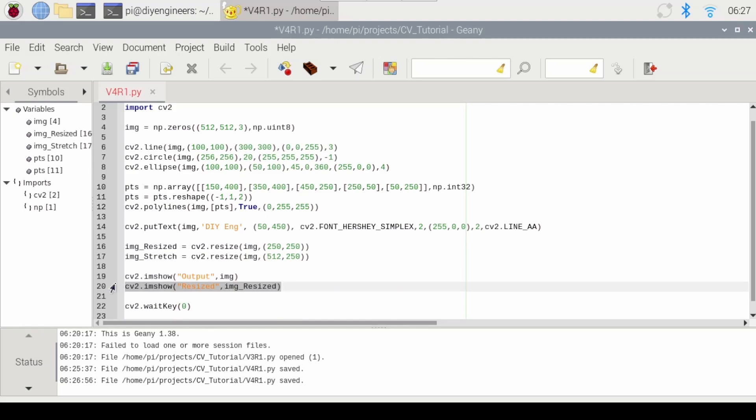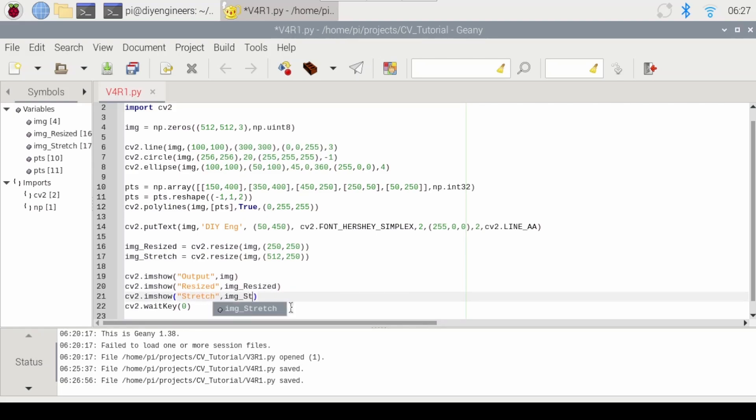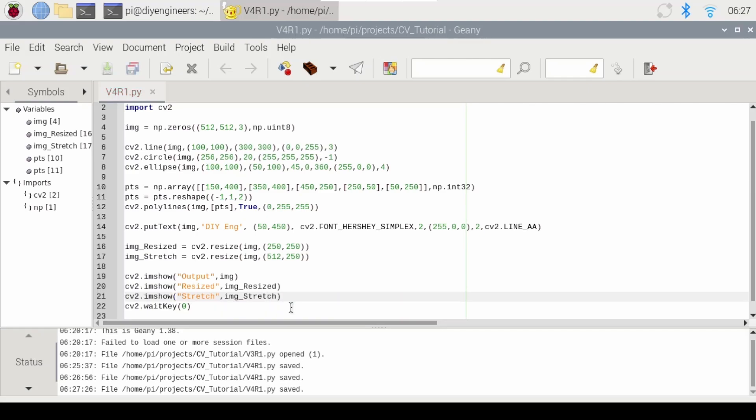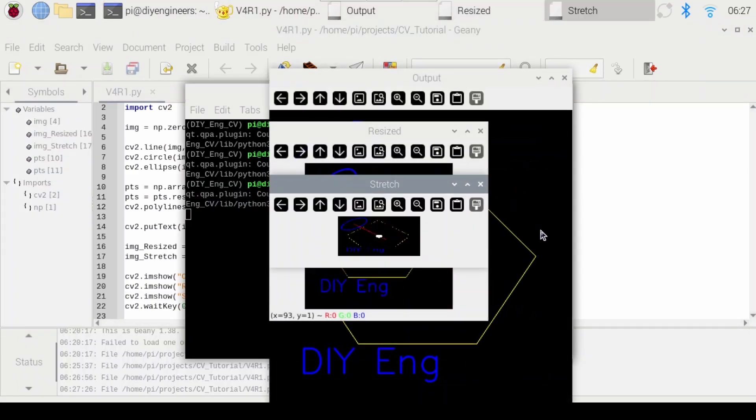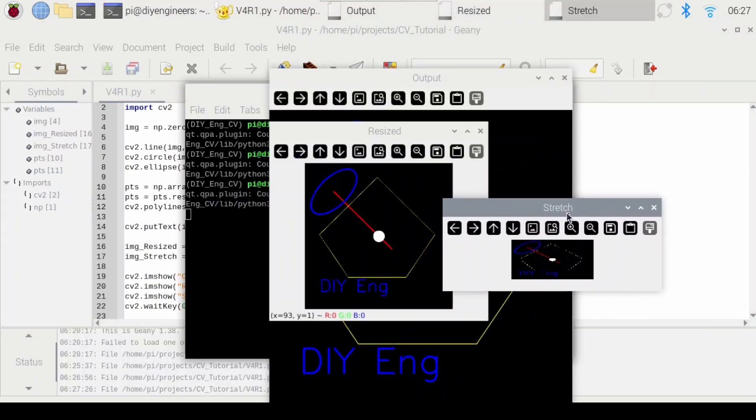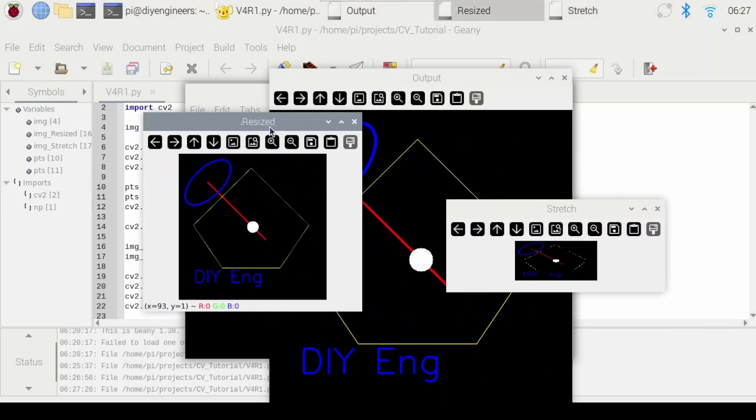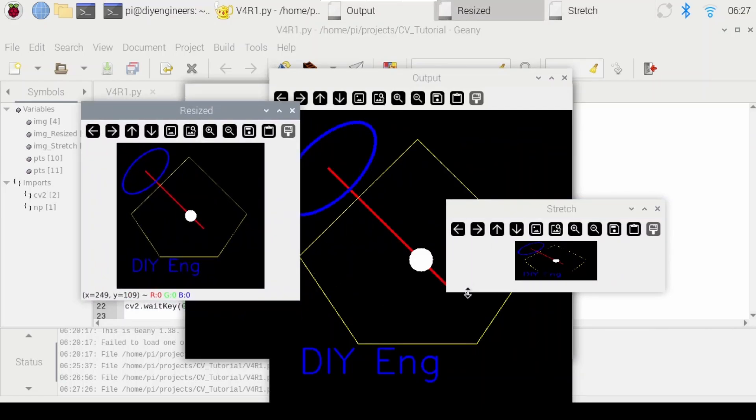and run it. So you can see here there's the resized image.